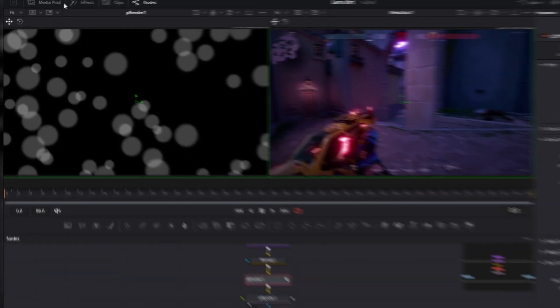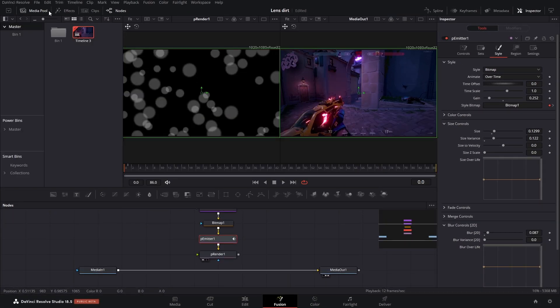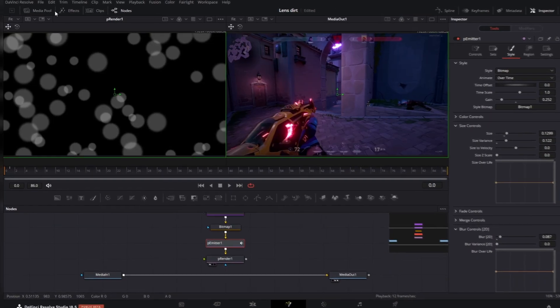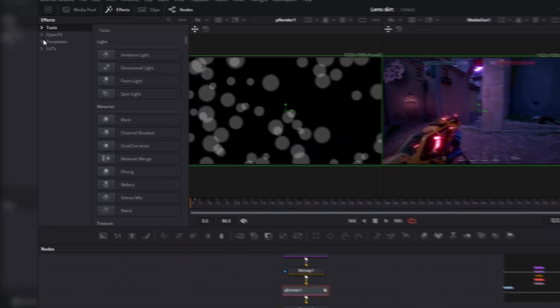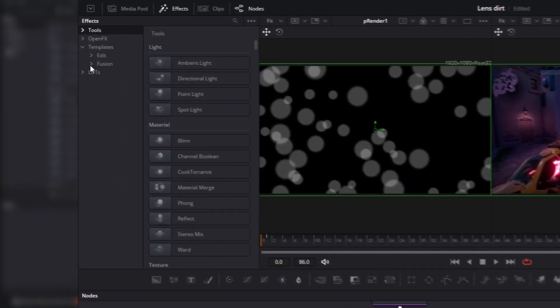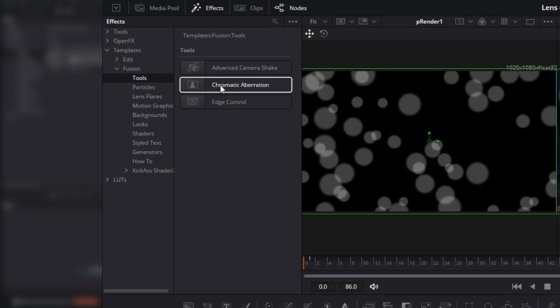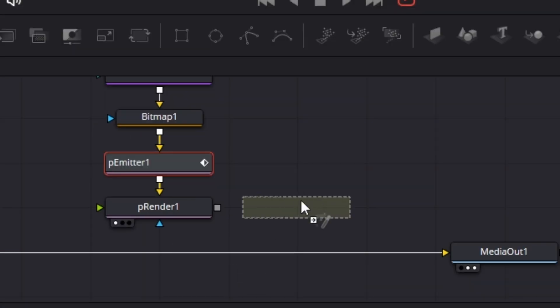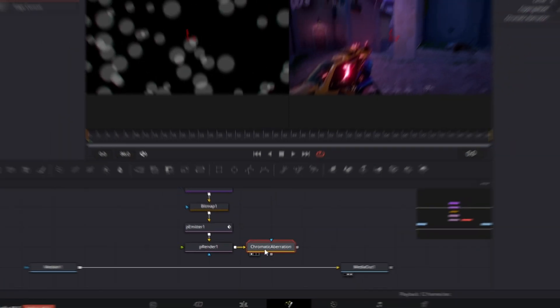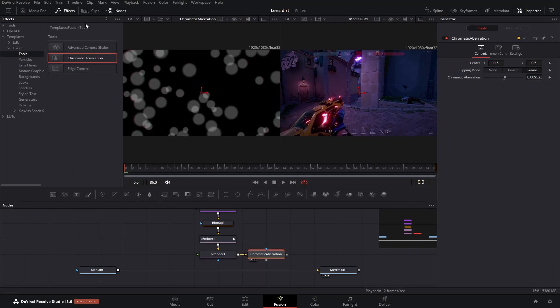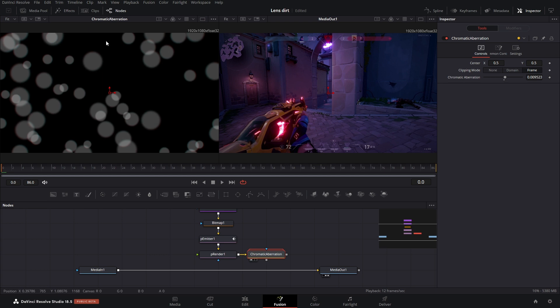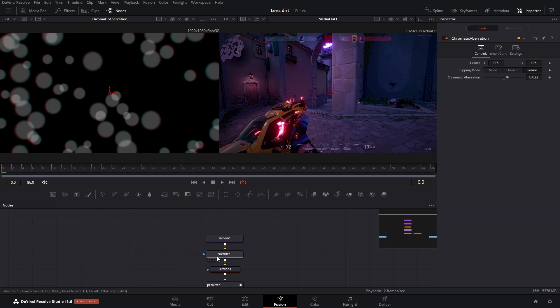Now the soft edge, that's really easy. If we go into blur controls, we can bump up the blur. Chromatic aberration really simple. If we go into our effects templates, Fusion tools, we got chromatic aberration. Connect that there. Look at this, we can't really see anything. There we go.